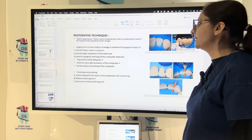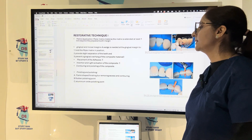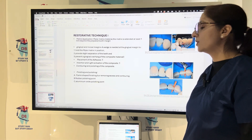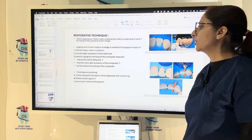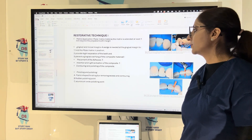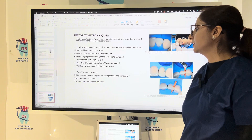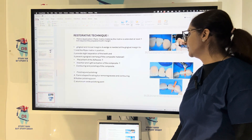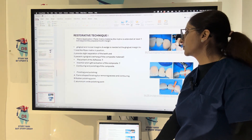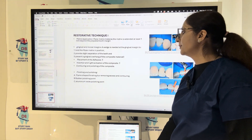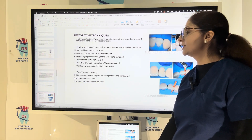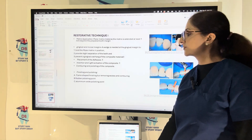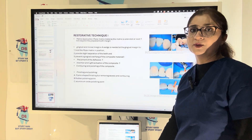Apply the adhesive, insert and light-activate the composite, then contour and polish the composite. Finishing involves a flame-shaped finishing bur for removing excess and contouring, followed by rubber or aluminum oxide polishing points.